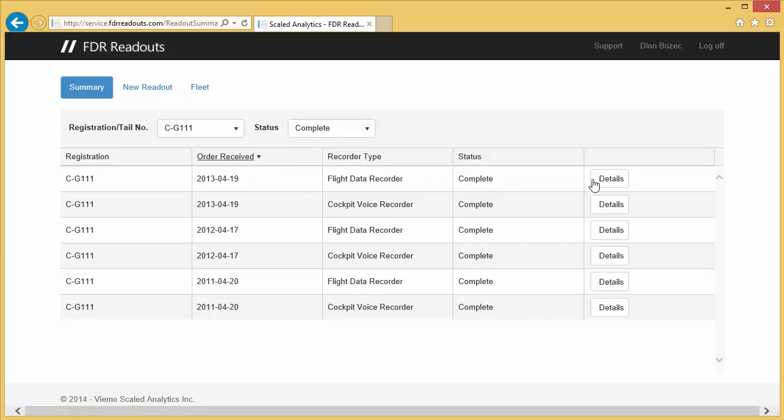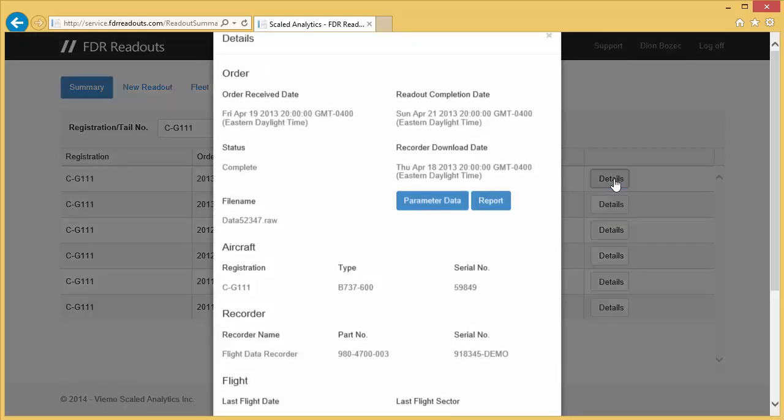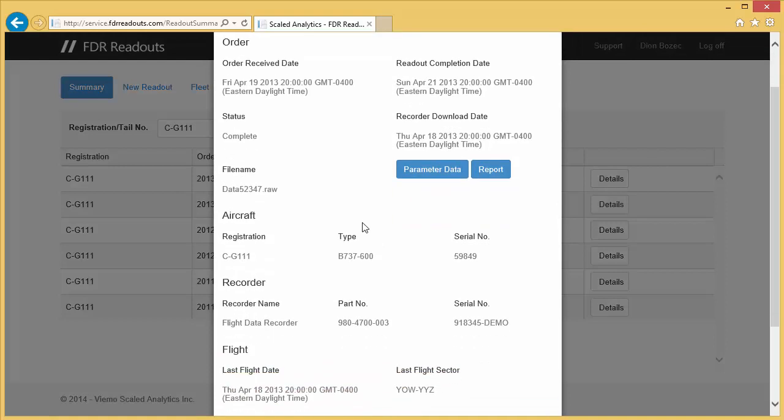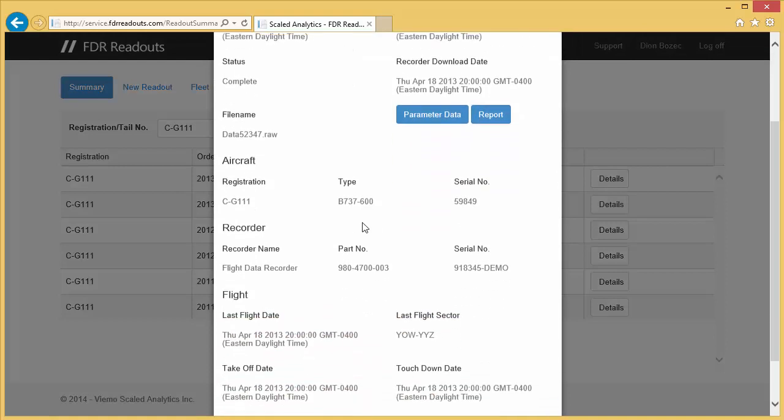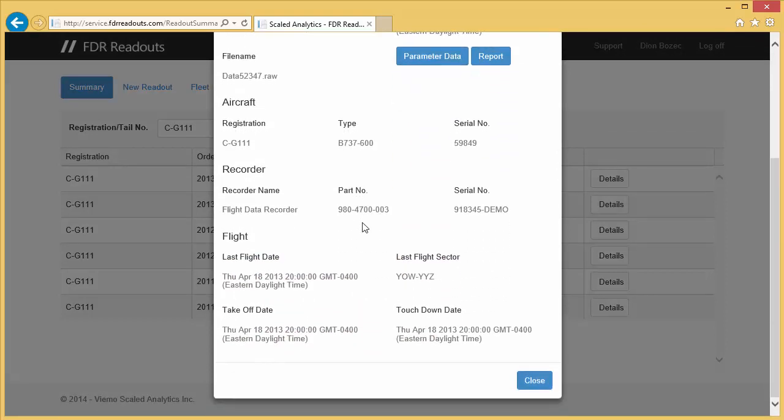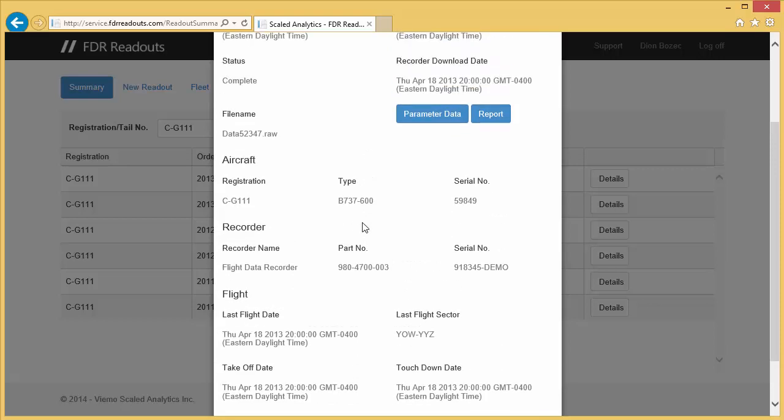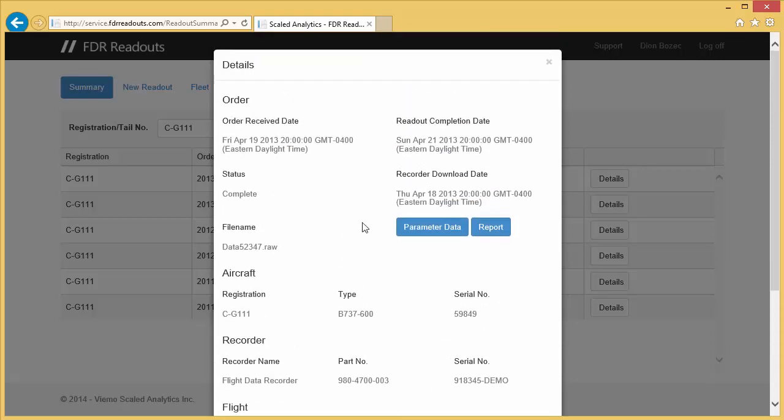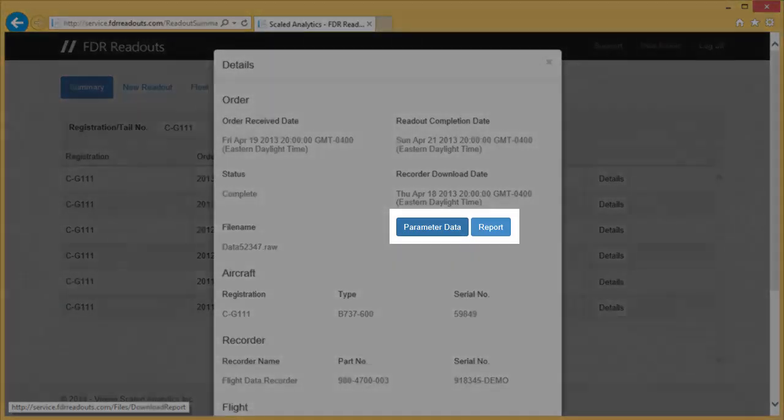We can get more details of a particular readout by clicking on the Details button. Here, we can see a number of details related to the particular readout. Because this report is complete, I can also download the report as well as the engineering units data associated with it by clicking the respective buttons.